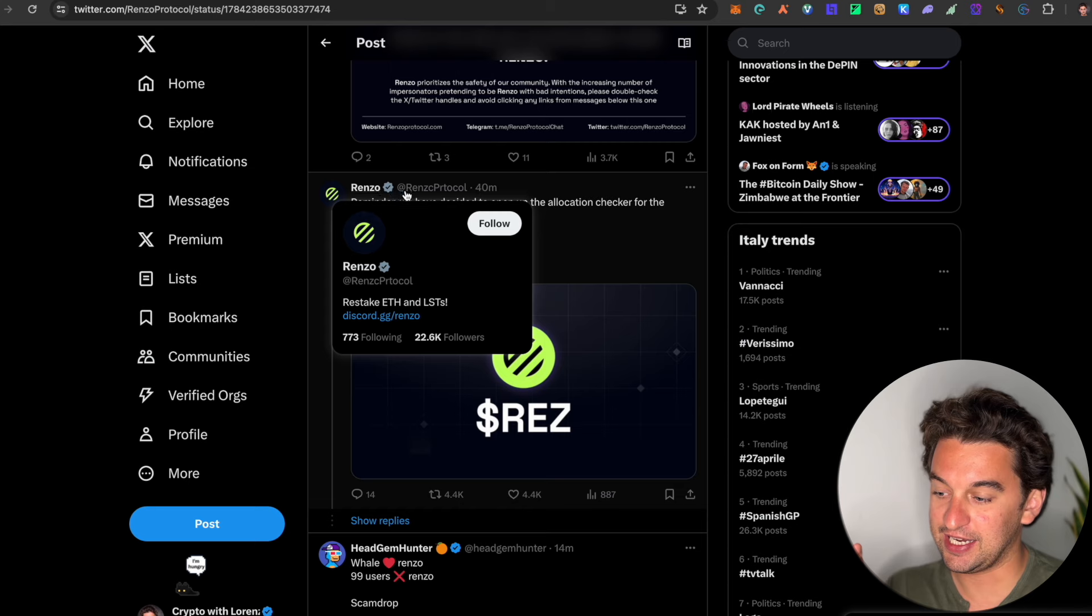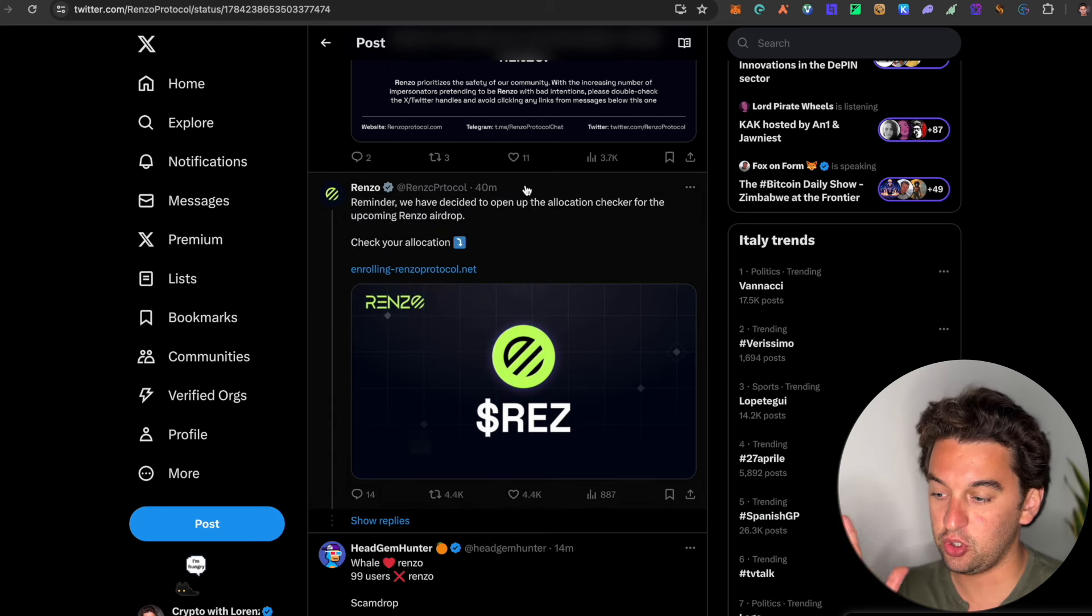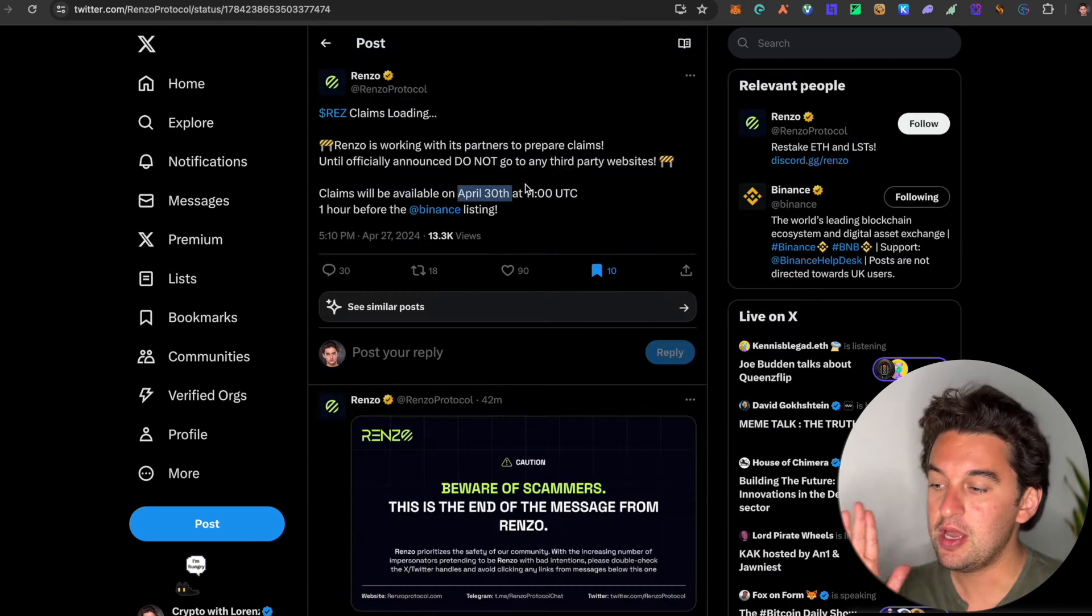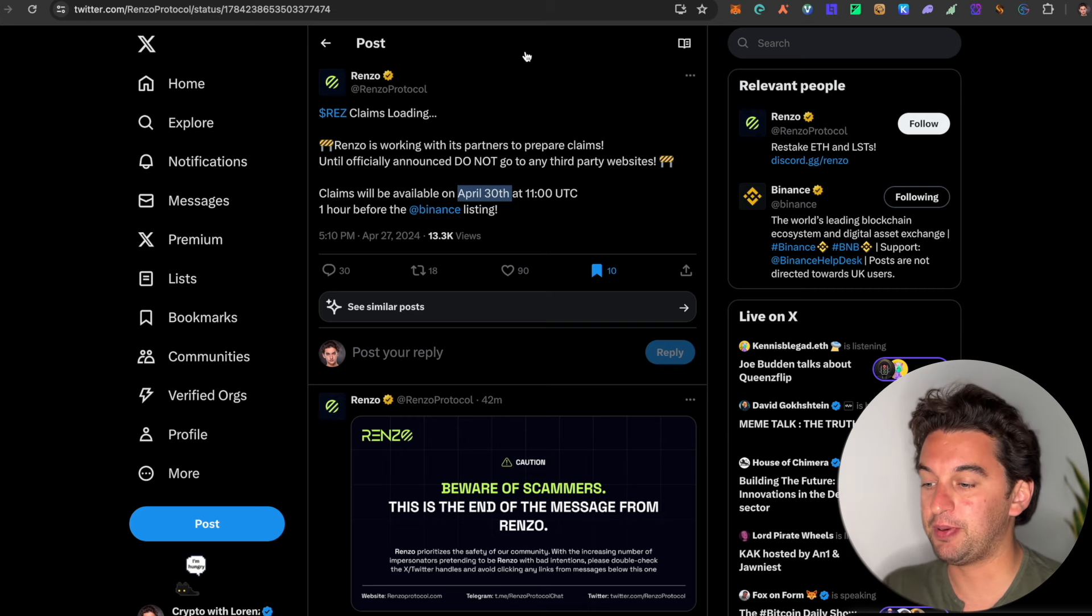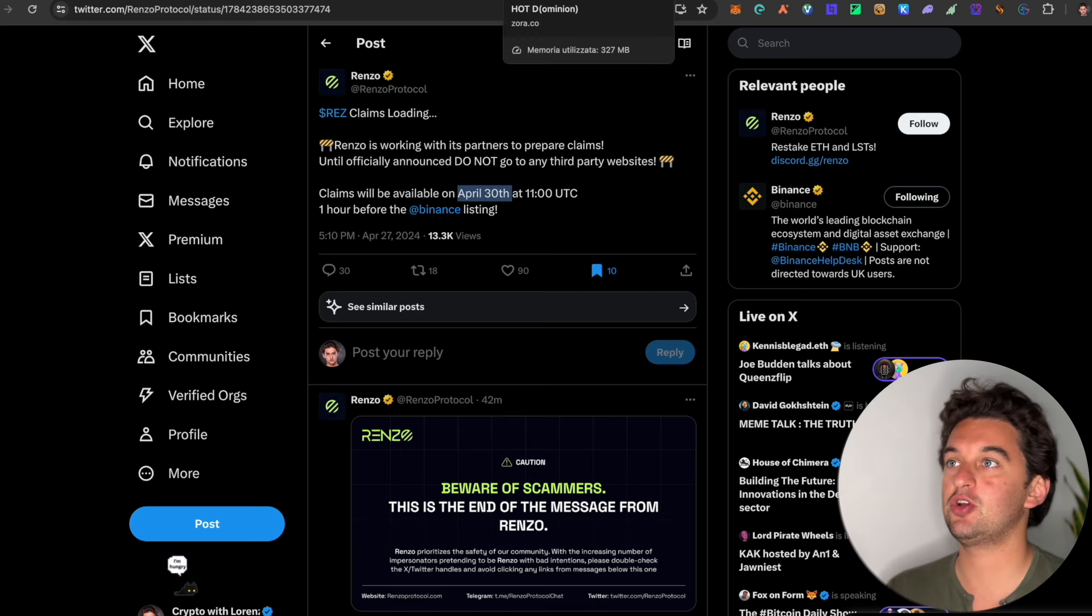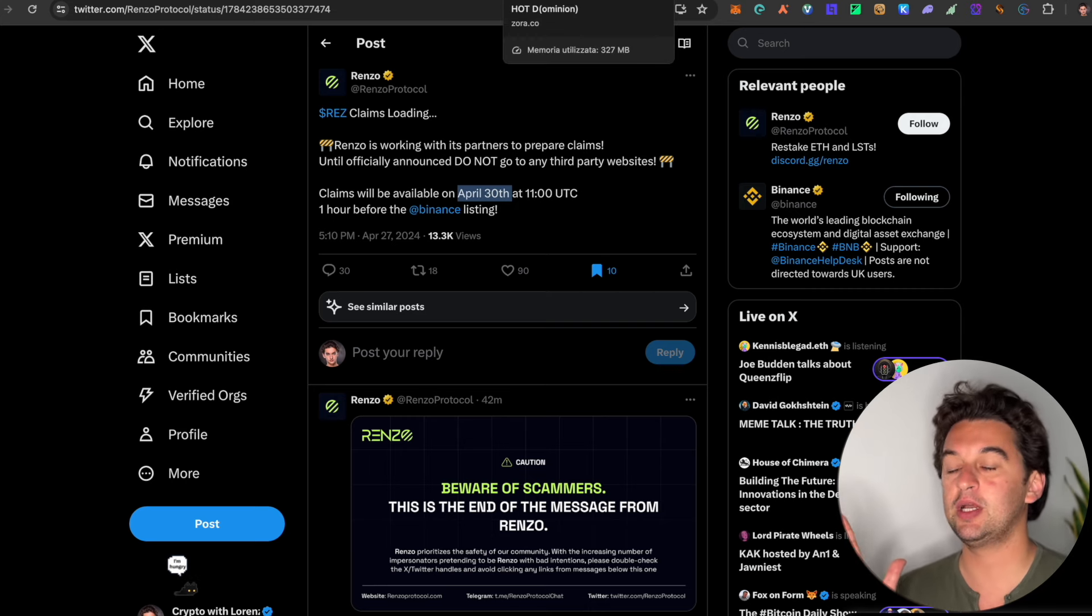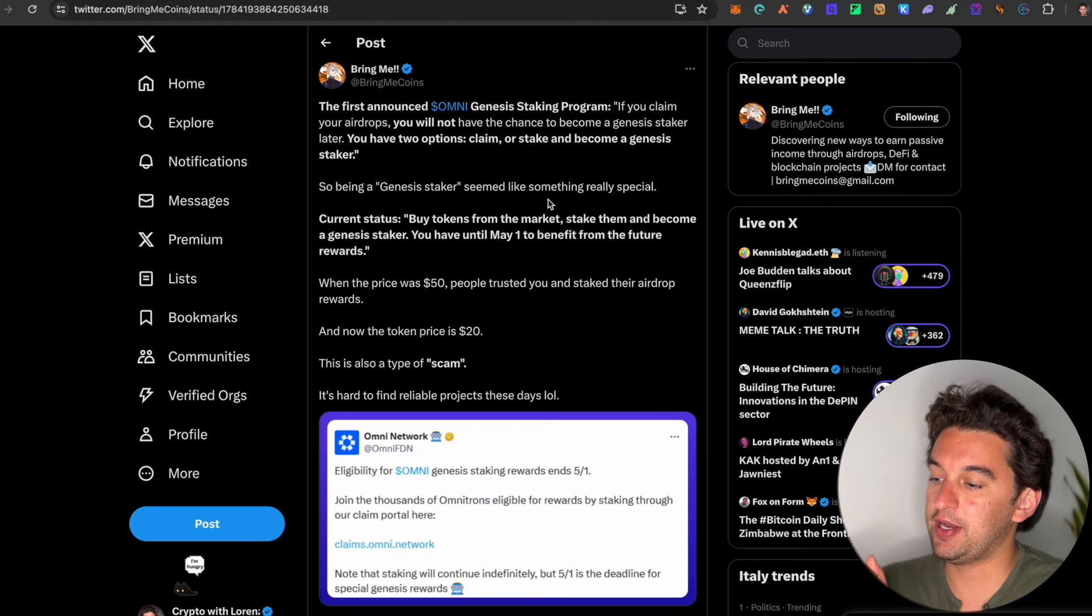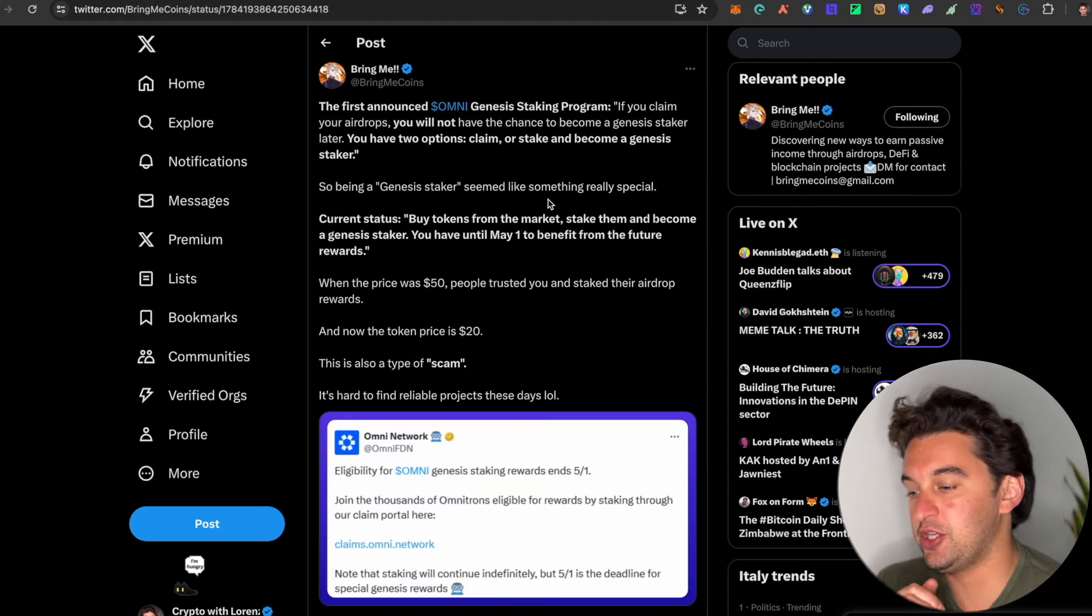Do not go and click any links, not even this one. Be careful, this is a fake account, Renzo Protocol. You see here how they try to scam you. But do not click on any third parties saying you can check your allocation here or there. Do not do it, just be careful out there.